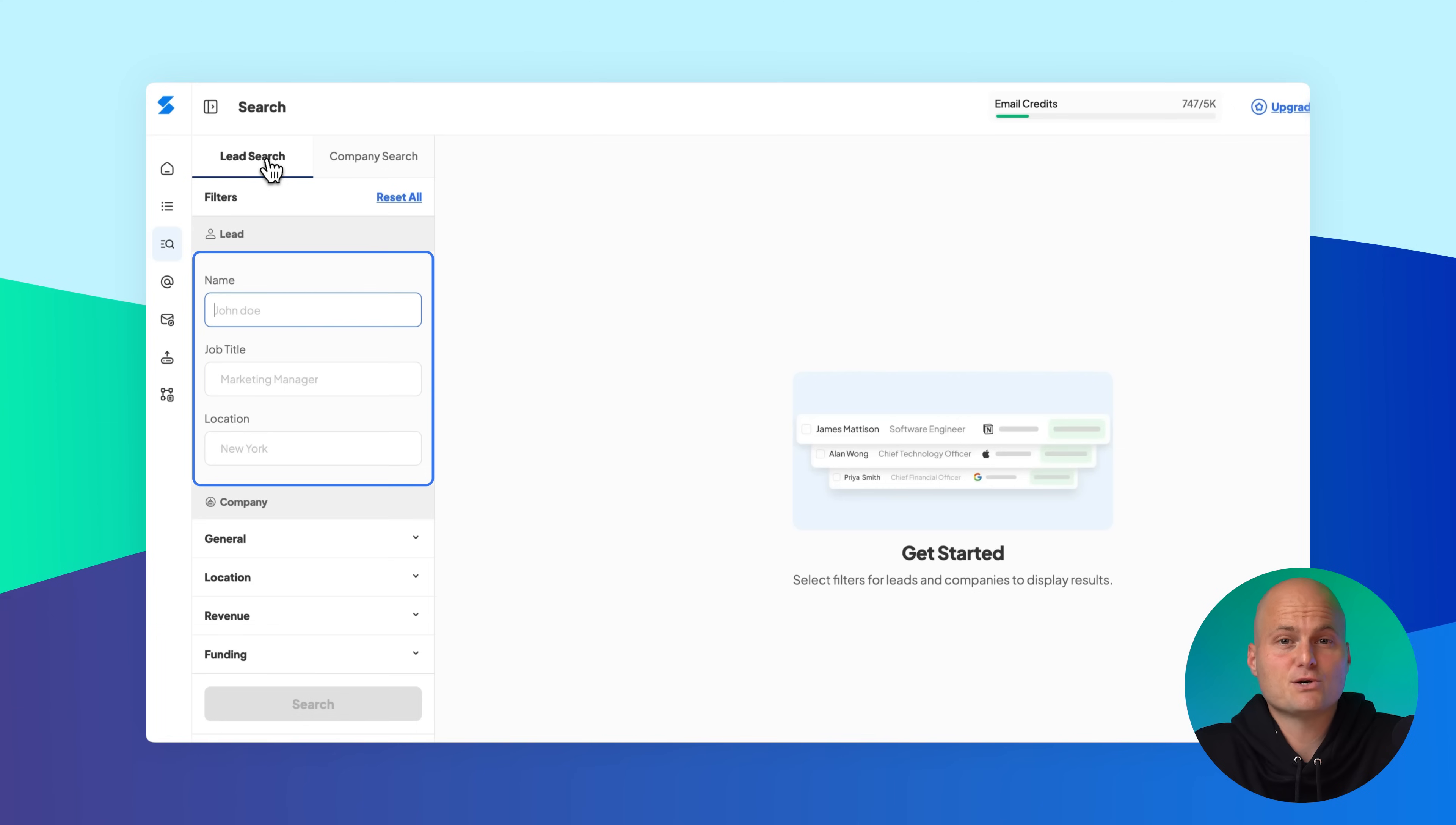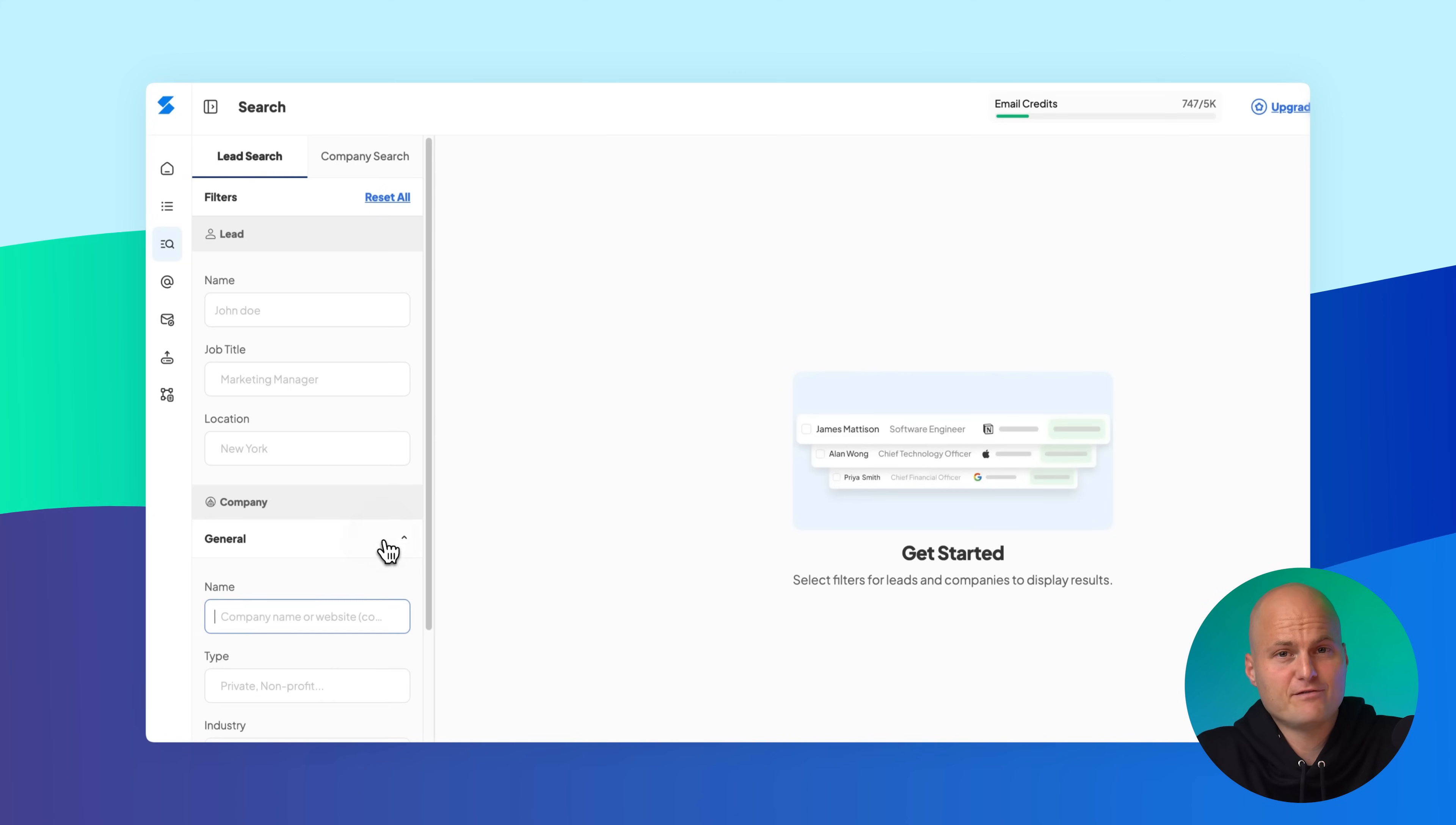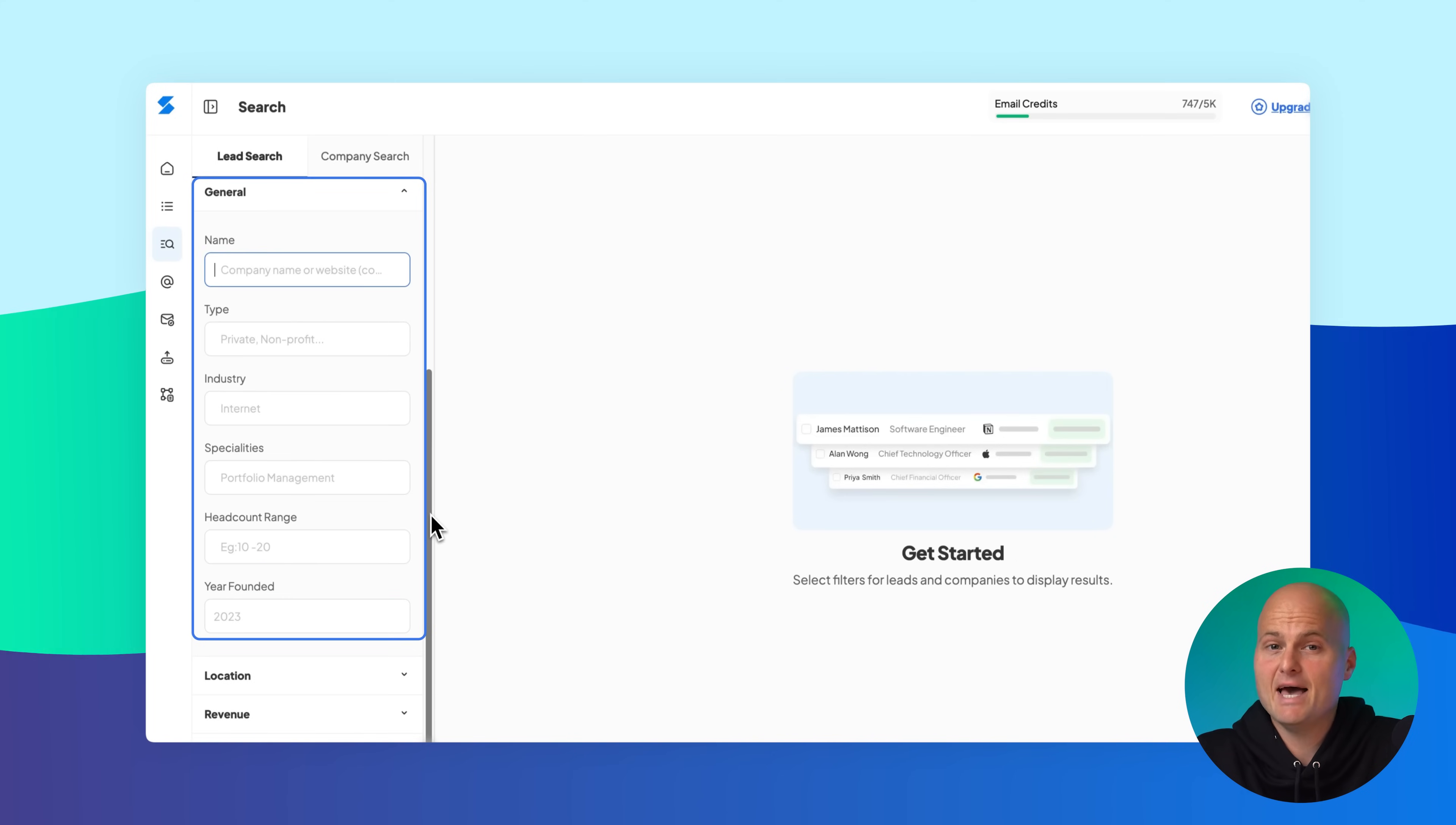You can start using lead-specific criteria like name, job title, or location, or you can go broader and filter by company attributes such as name, industry, headcount, or revenue.